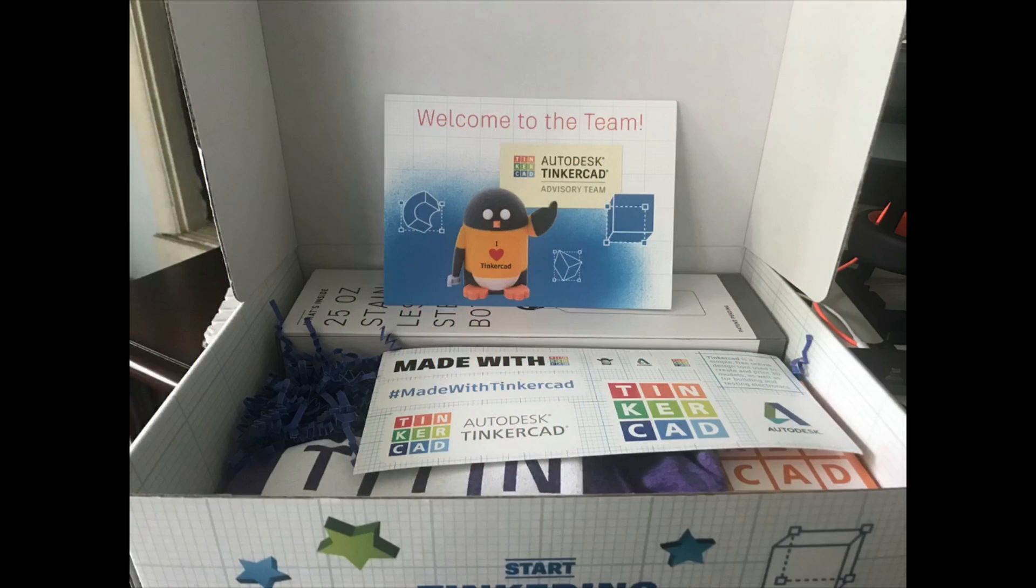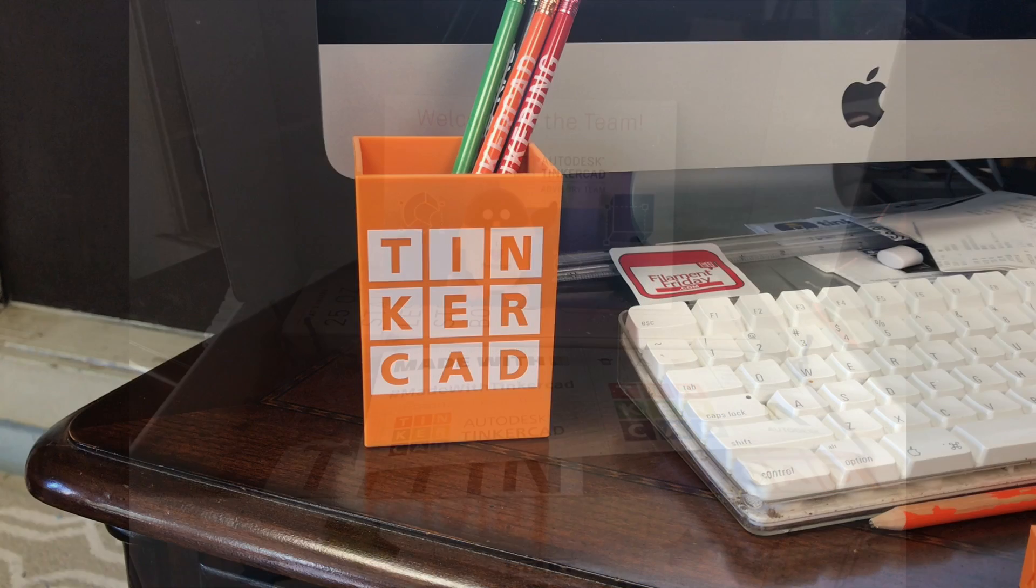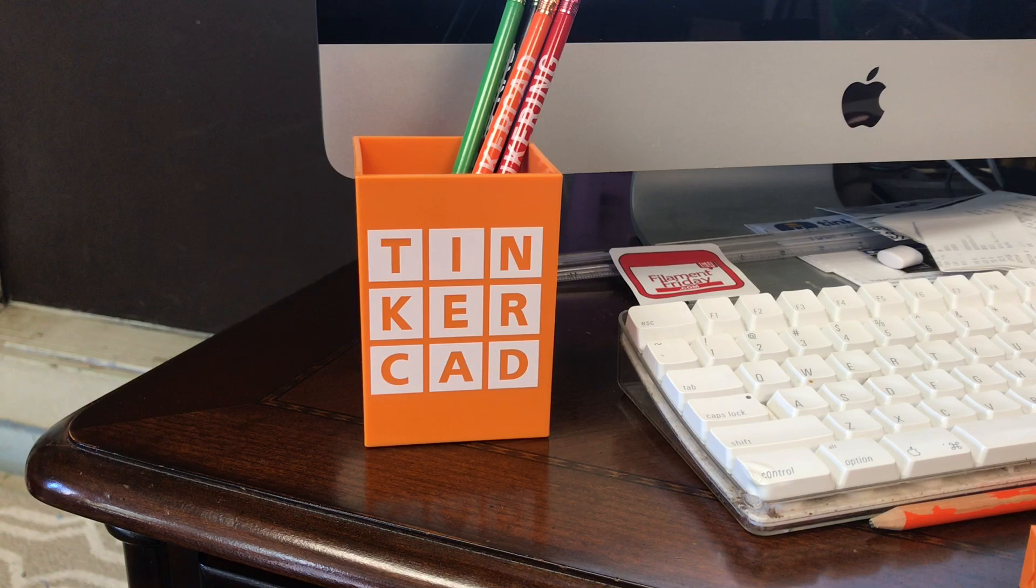I do a lot of videos here teaching people how to use Tinkercad and being selected for the advisory team is just a great honor. I really like this Tinkercad pencil box but there's just something not right about it being injection molded instead of 3D printed.